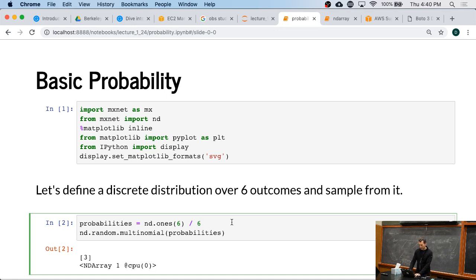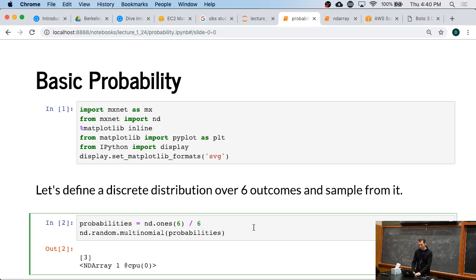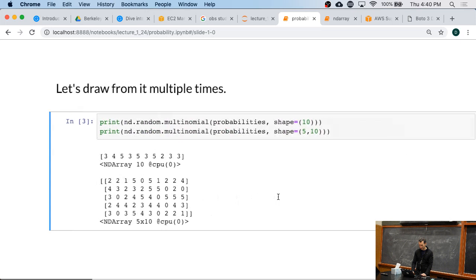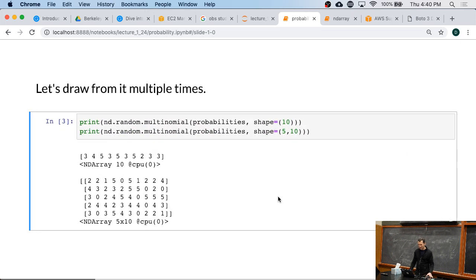Well, what I can do then is I can just sample from it and I'll get some outcome. In this case, it's 3. Okay. Not sure why it always gives me 3. It shouldn't.